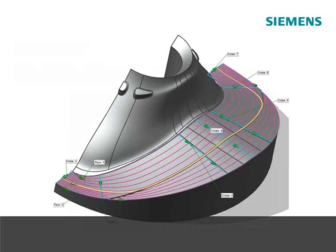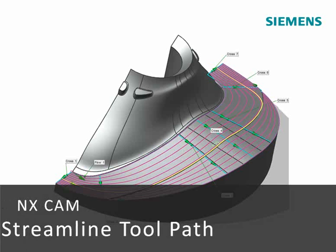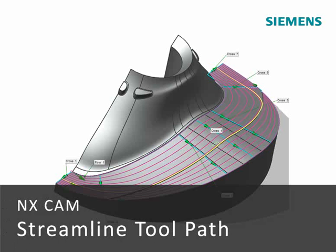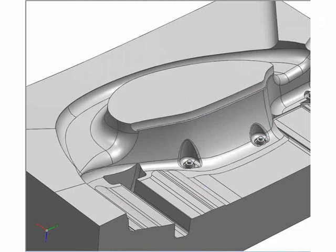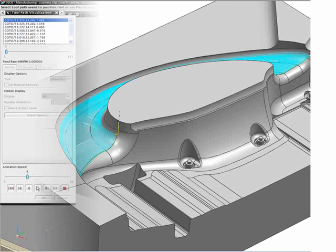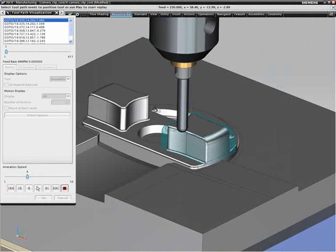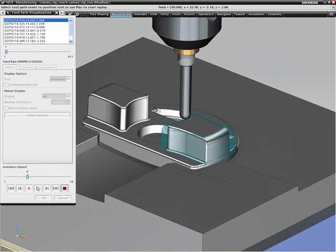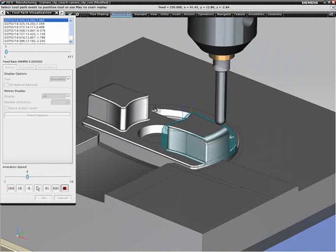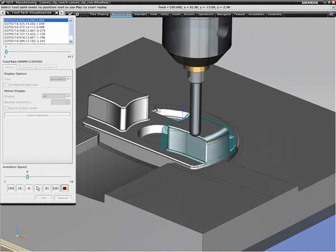The latest streamlined toolpath makes it easy to generate and control smooth, flowing finishing toolpaths without extra geometry modeling. The streamlined toolpath is supported in both fixed and variable axis machining.